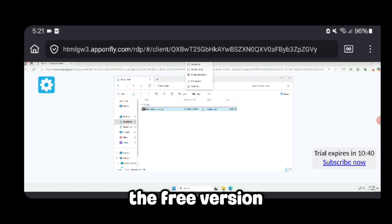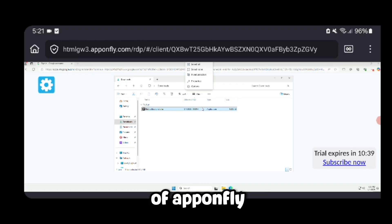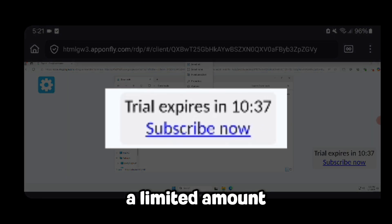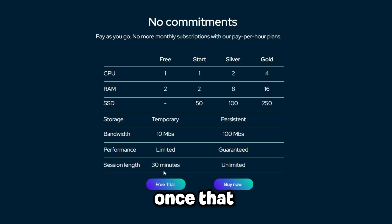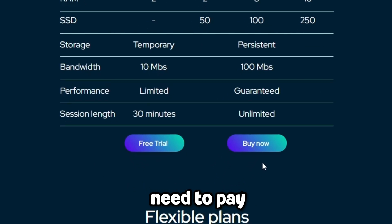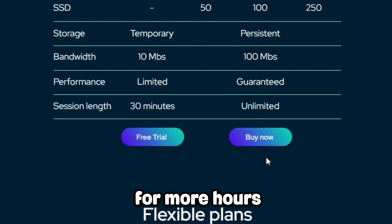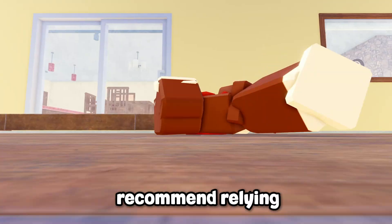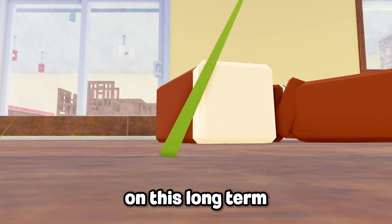The free version of AppOnFly only gives you a limited amount of time. Once that time runs out, you'll basically need to pay for more hours. That's why I don't recommend relying on this long term, and why I'm going to show you other alternatives.